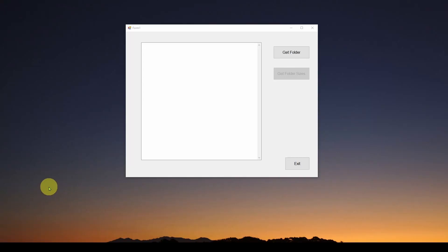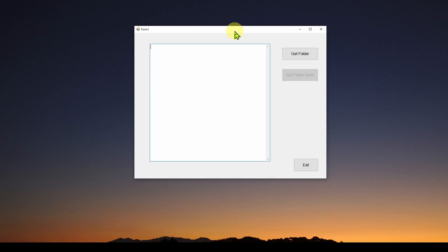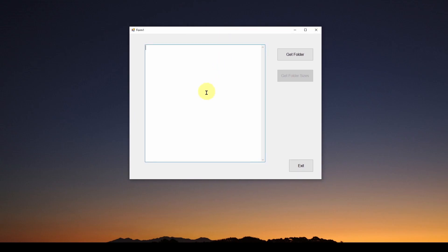Okay, so welcome back. This is part two in our series where we show you how to develop this very simple C-sharp Visual Studio Windows Forms application.